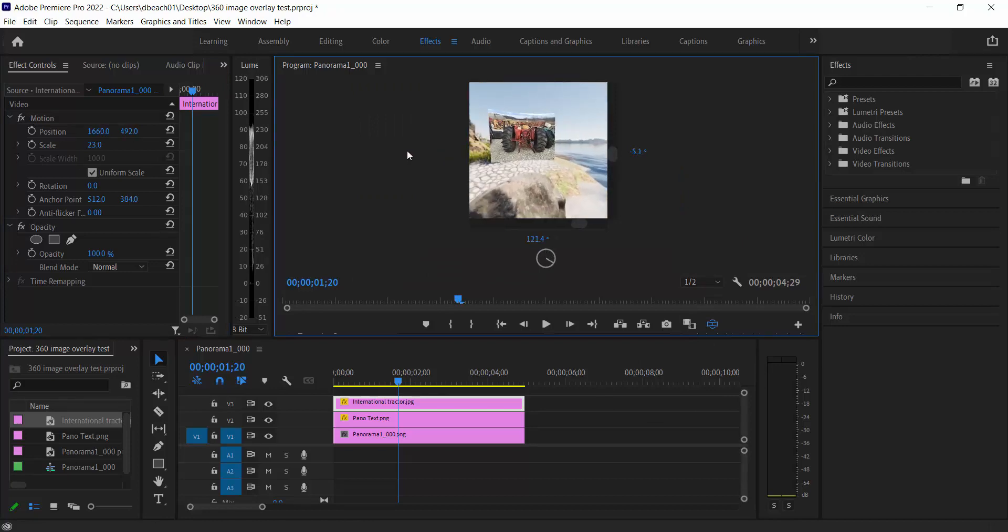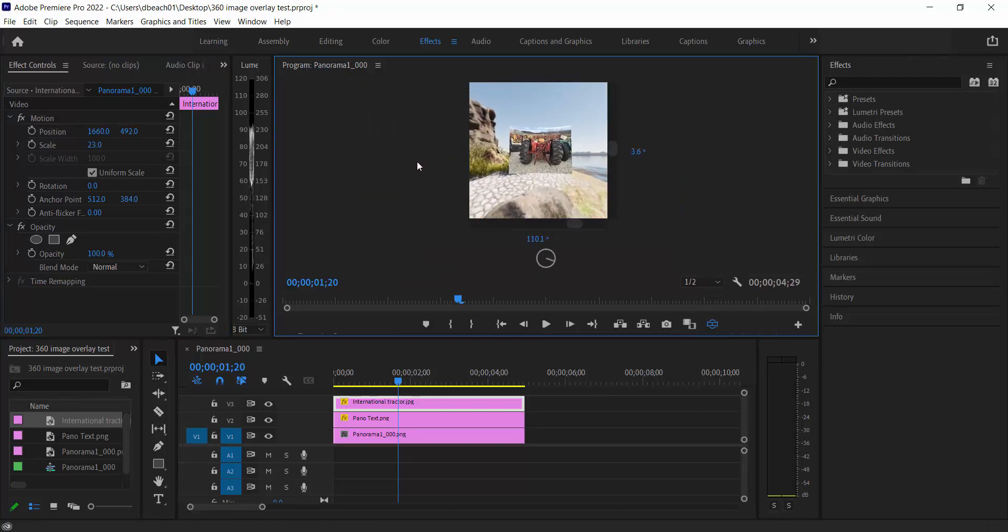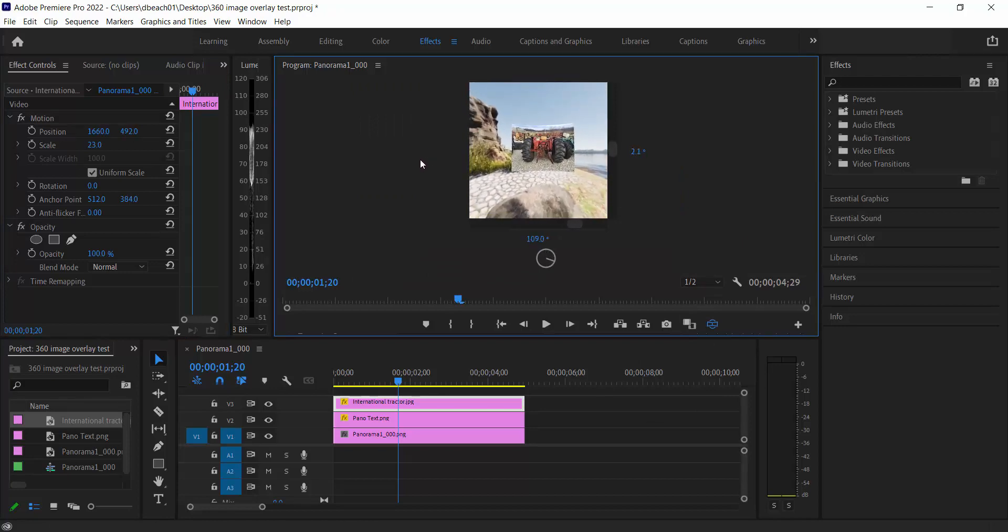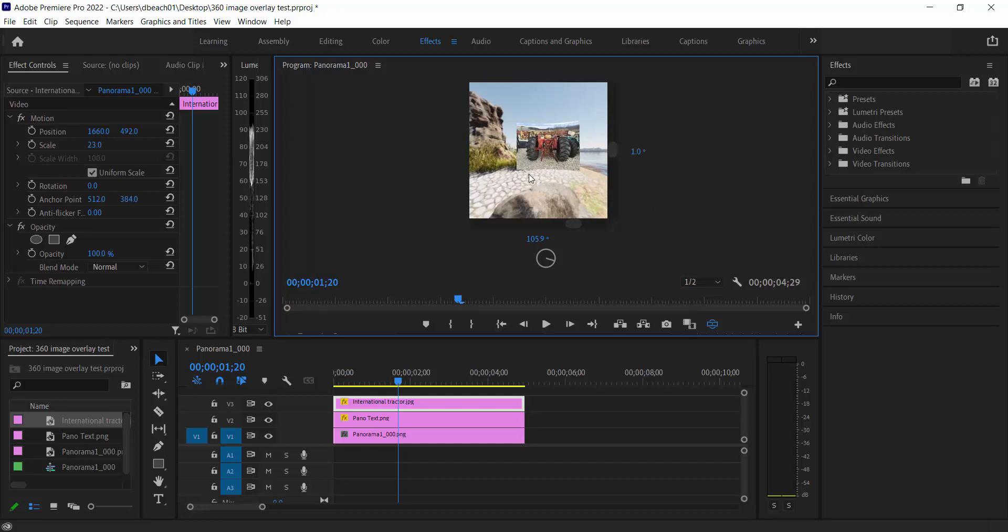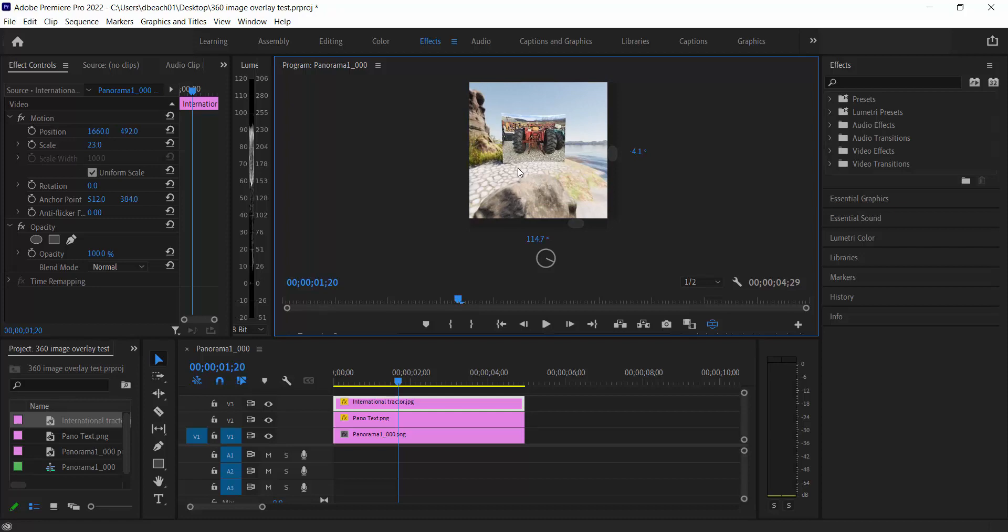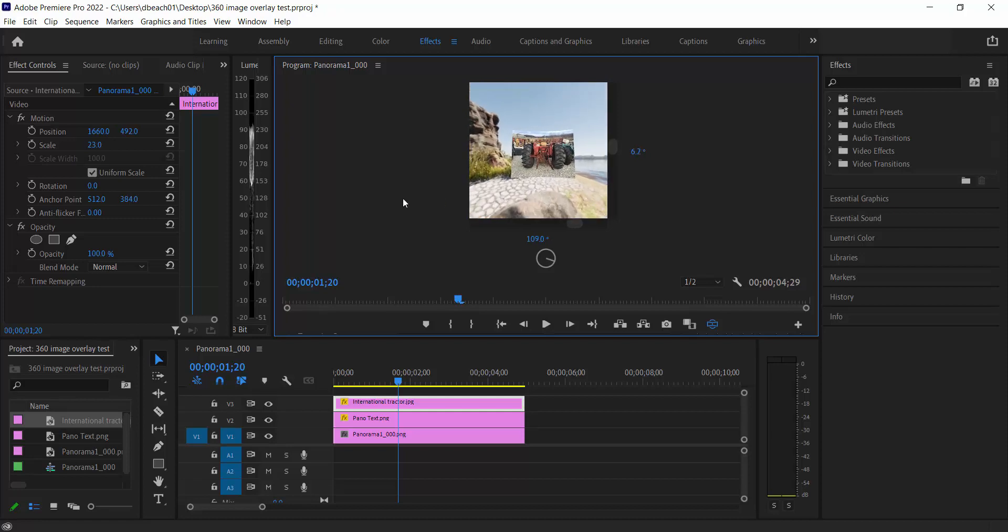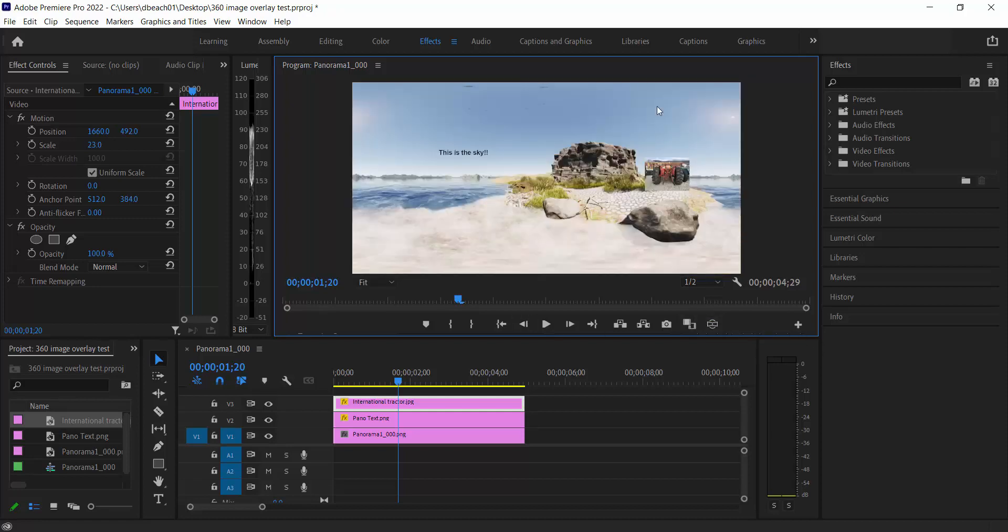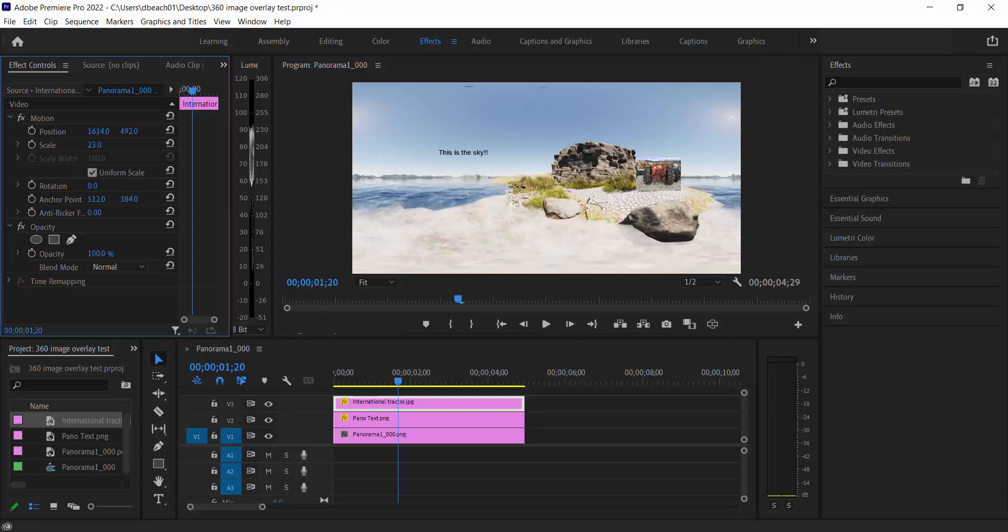And now I've got the image essentially floating in place. So there's one other option that Premiere does give us for this type of task. Oh, I did want to. Let's visit this. One other issue really quickly.